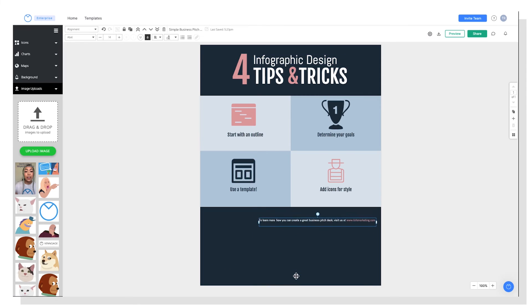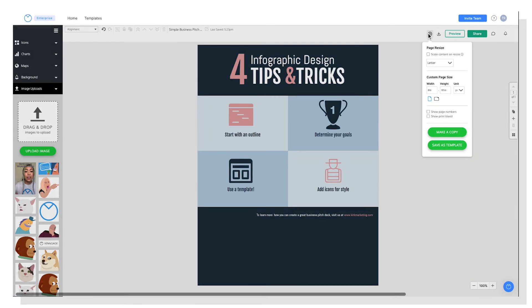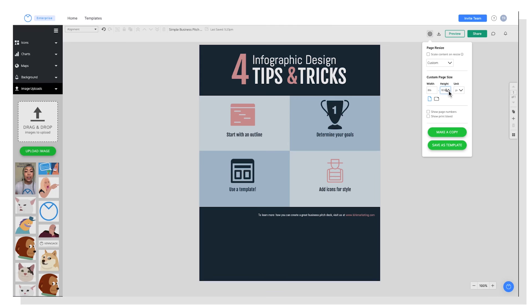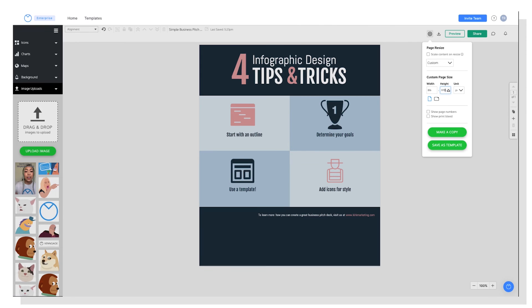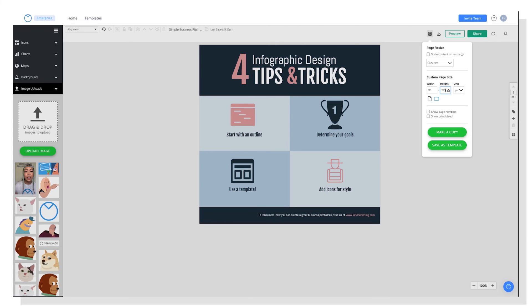So I want to keep the CTA, always good to have a CTA. And then I'm going to go over to settings. And from settings, you can resize your page based on common formats, so letter, legal, tabloid, etc. Or you can choose a custom page size. And in this instance, it's going to be an unconventional size. So I'll just do this manually here and resize until it looks good. Perfect.